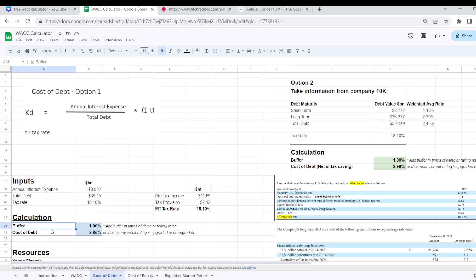And why I think it's important to build in a buffer to the likes of your cost of debt calculation is because say the figures I've taken here for Coca-Cola are at the end of December 2022. We're now in May 2023 and the Fed has increased rates a couple of times in the intervening period. Now that's fine for Coca-Cola because a lot of its debt won't mature for a number of years.